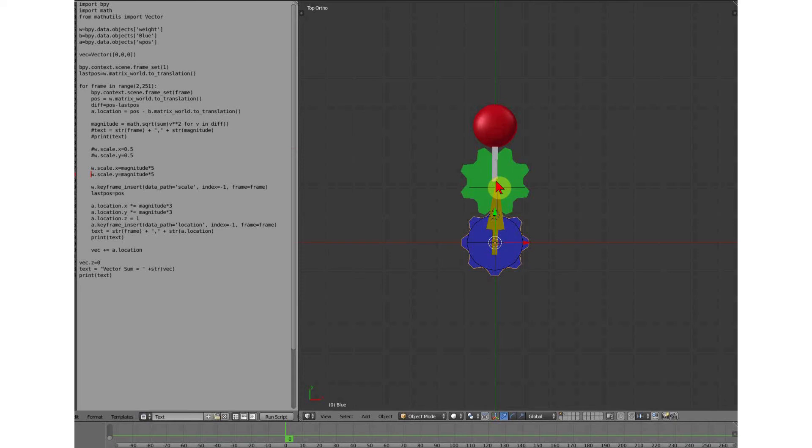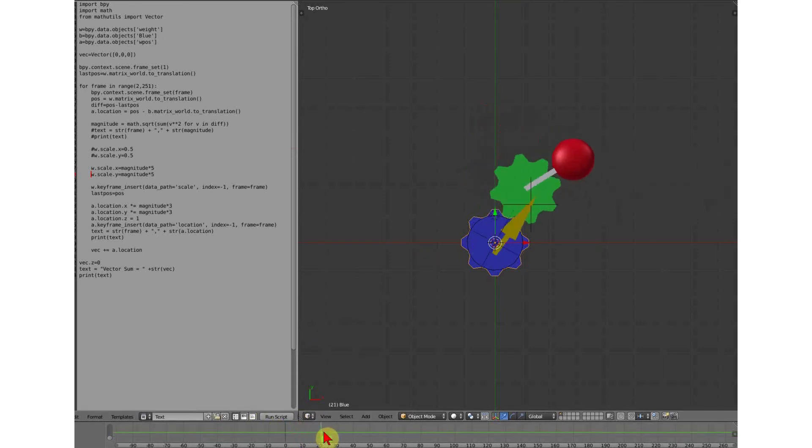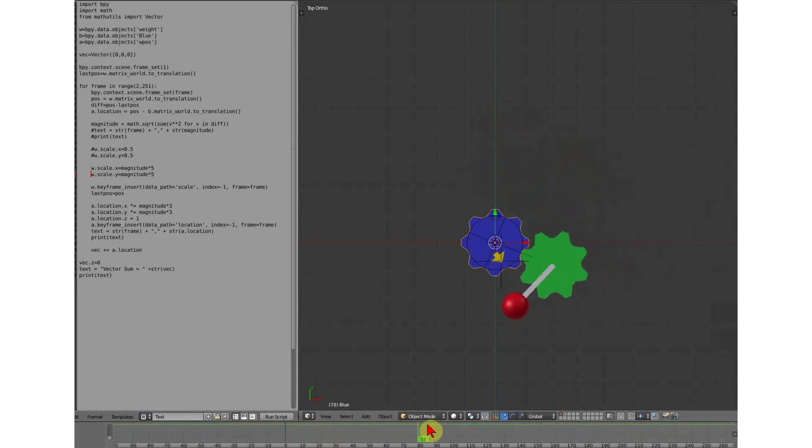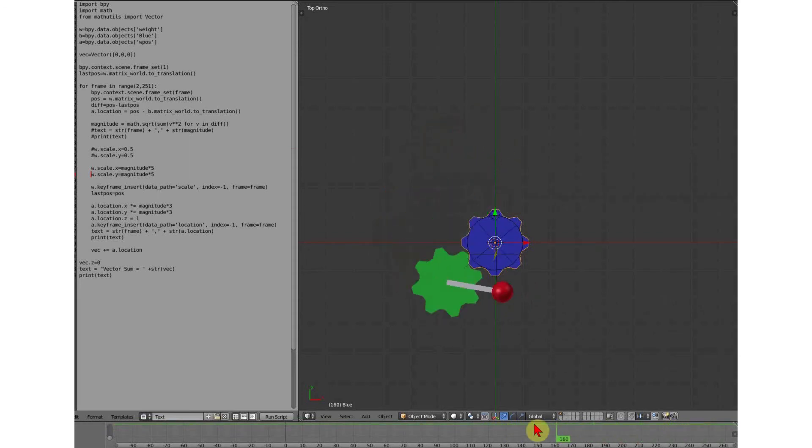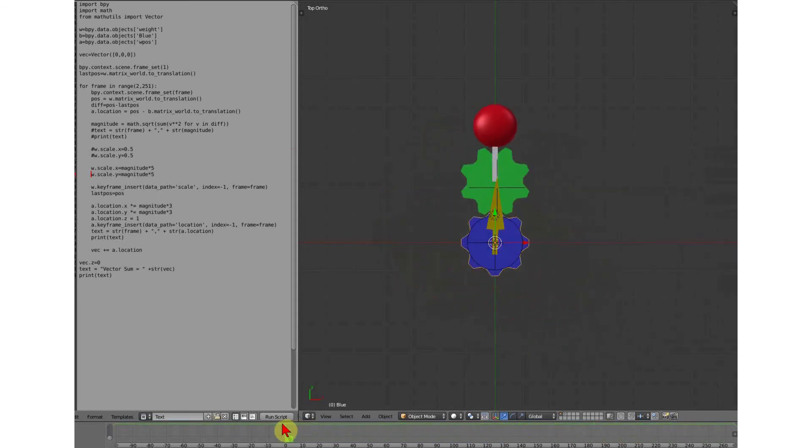If I still have a resultant vector at the end, that means there's an offset force. Watch the arrow as it goes round. I'm going to add up all of those positions. Let's see what the result is.